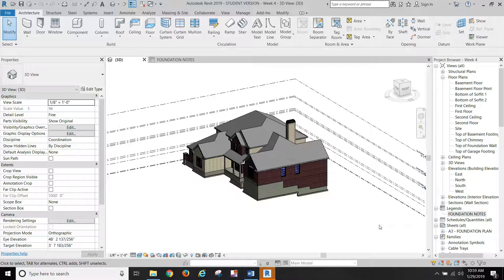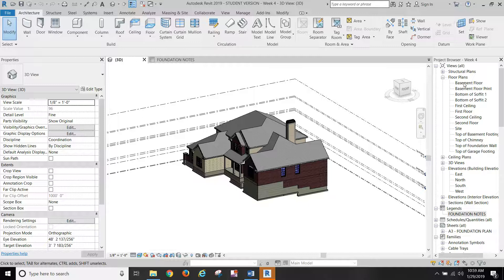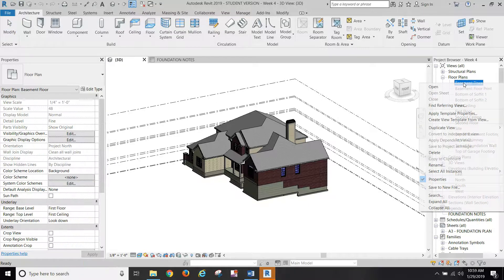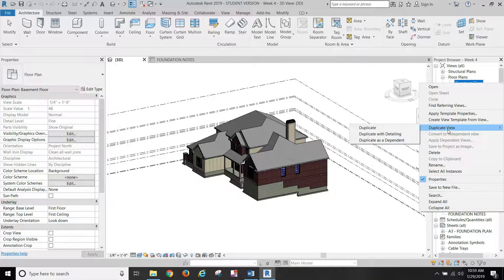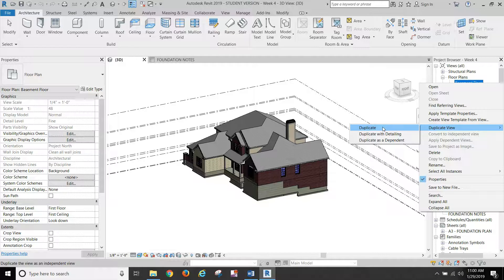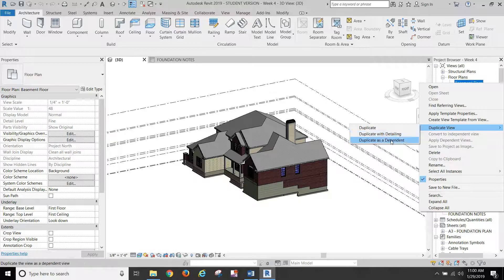So to start with, we're going to go to your basement floor plan, and I want you to right-click it and duplicate view, and just choose the first one, duplicate.